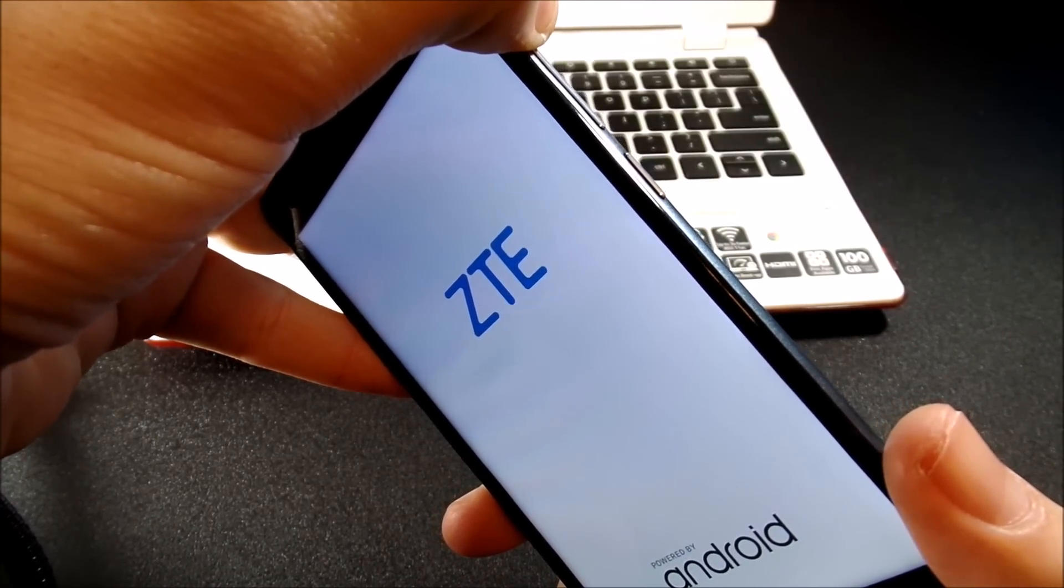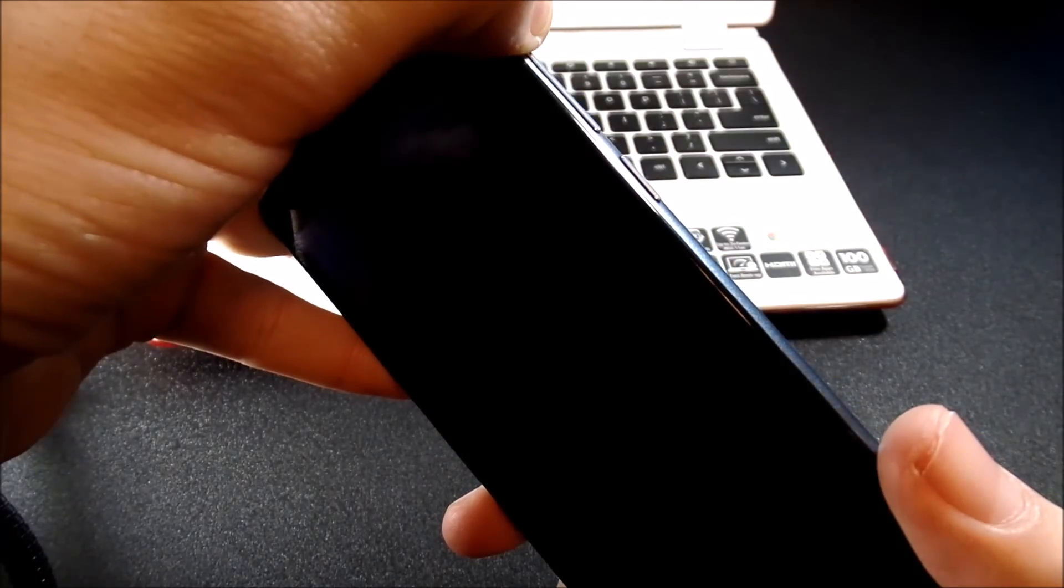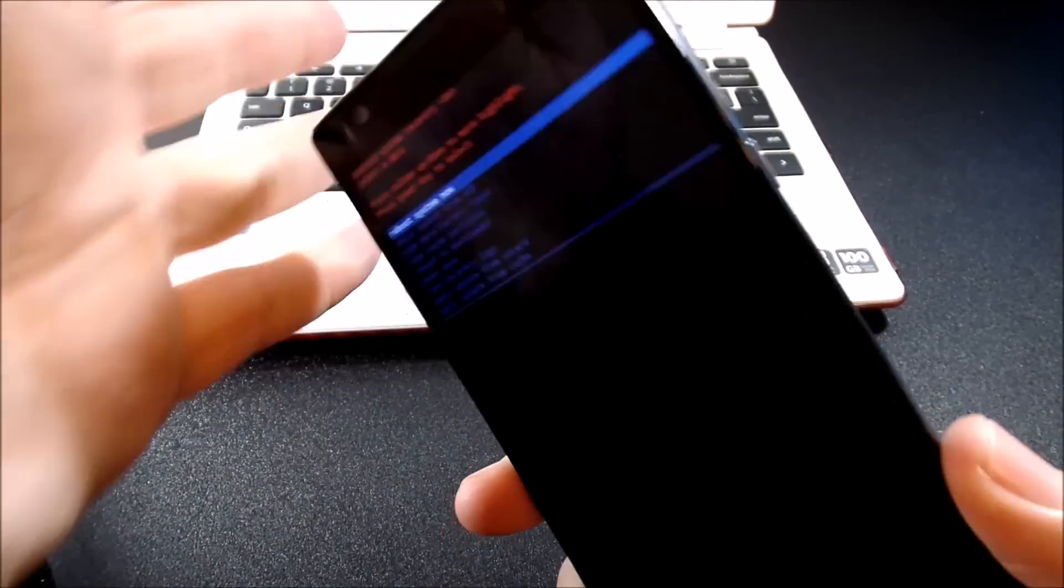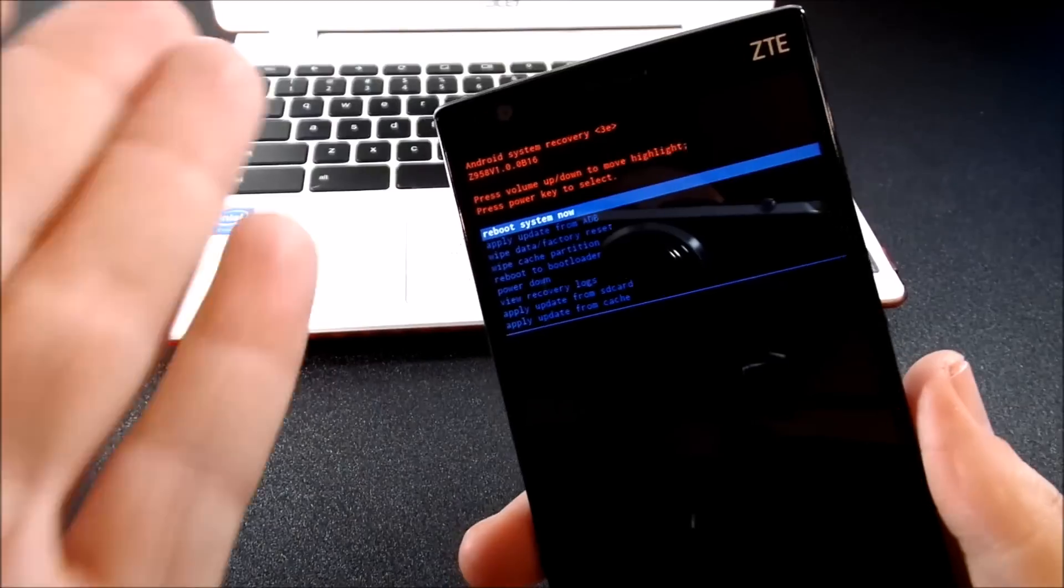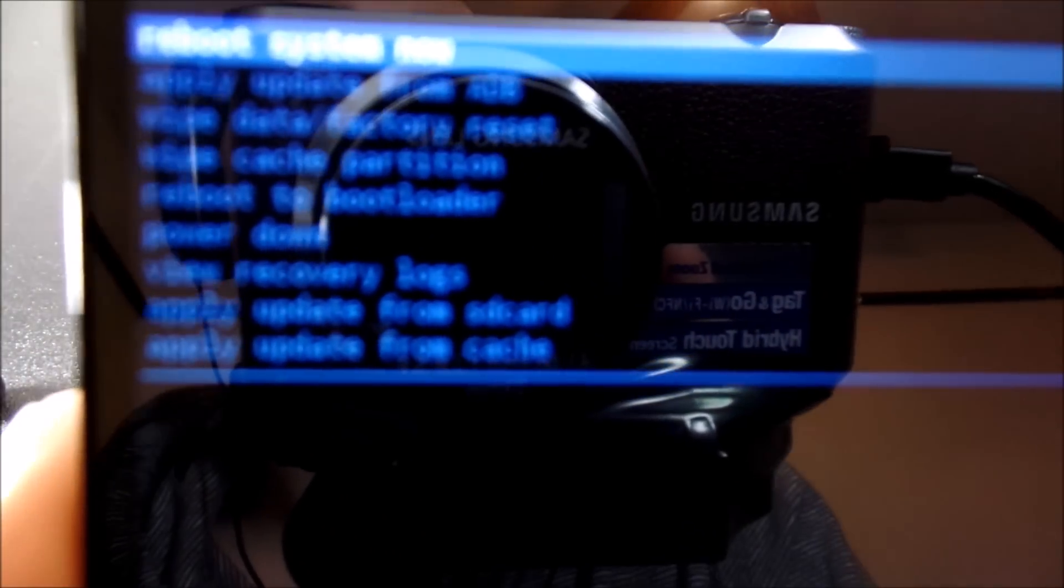So we get into recovery mode. We keep holding down. And whatever your device is, like the Google search, may differ. So first of all, all you want to do is go ahead and wipe the cache partition.